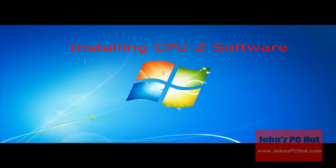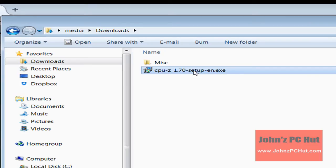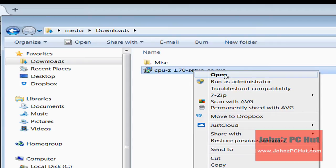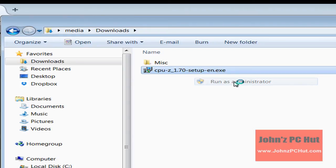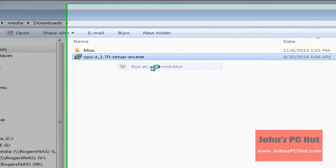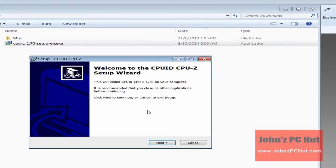Installing the software. Locate the file in your download folder and execute it. This can be done by double-clicking or by right-clicking and selecting Open or Run. Follow the installation instructions and once the process is done,